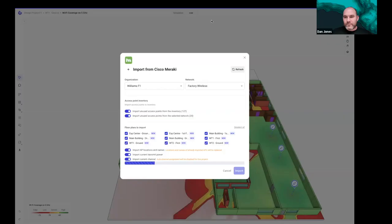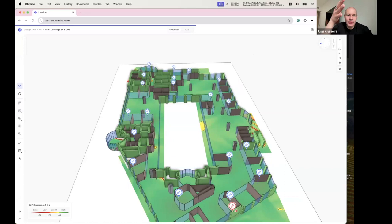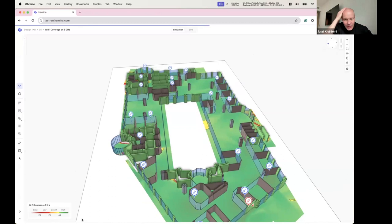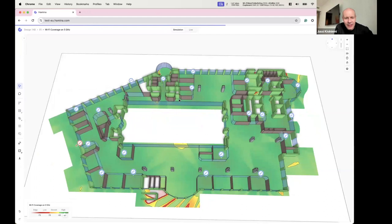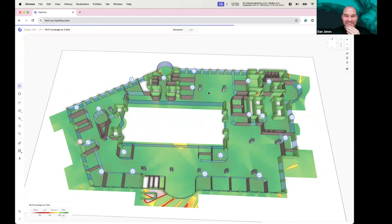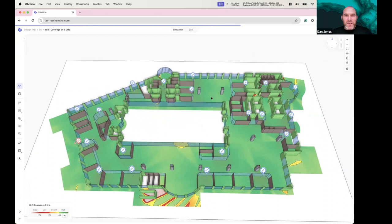Dan shares his screen to demo. Note: this feature is not shipping yet — it's on a test cloud and not publicly available. Dan has been a guinea pig testing it out. This is his simulation connected up to get live information from the dashboard.